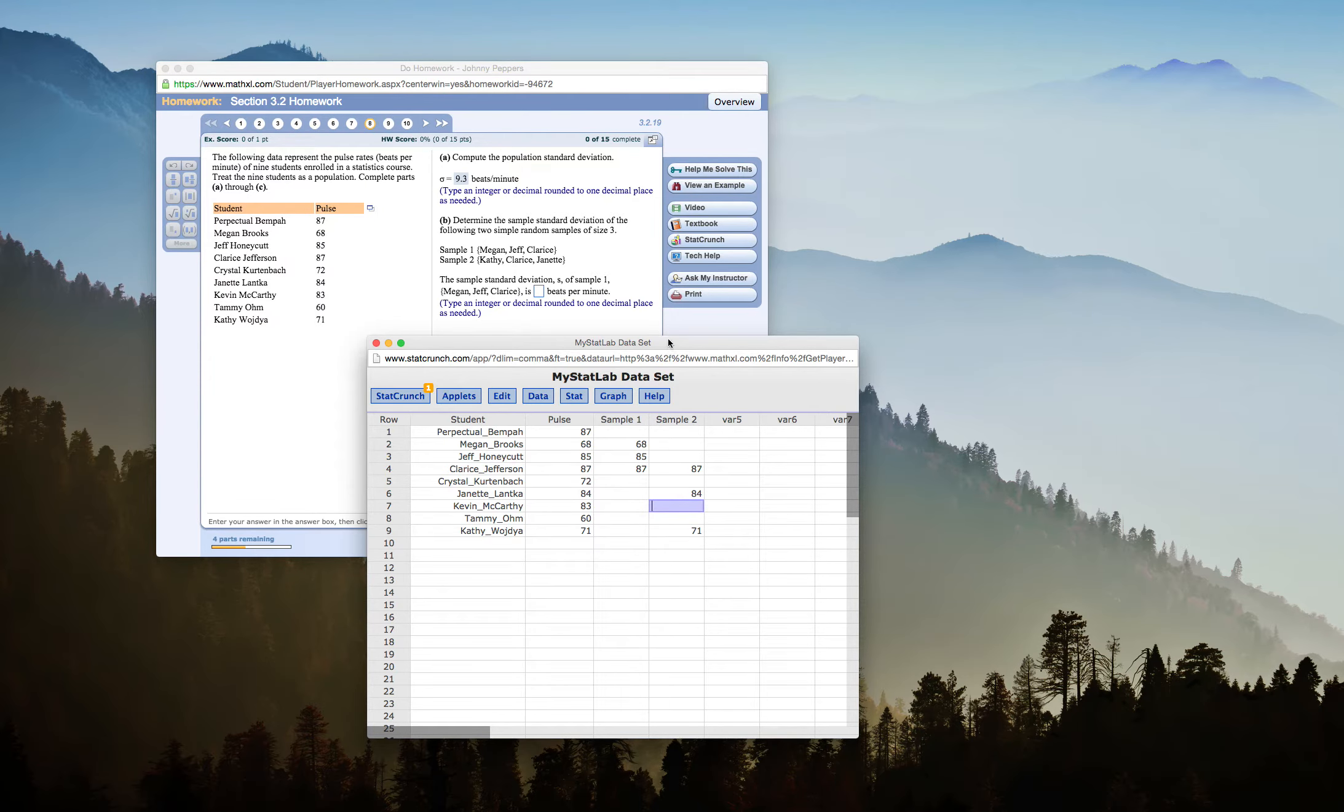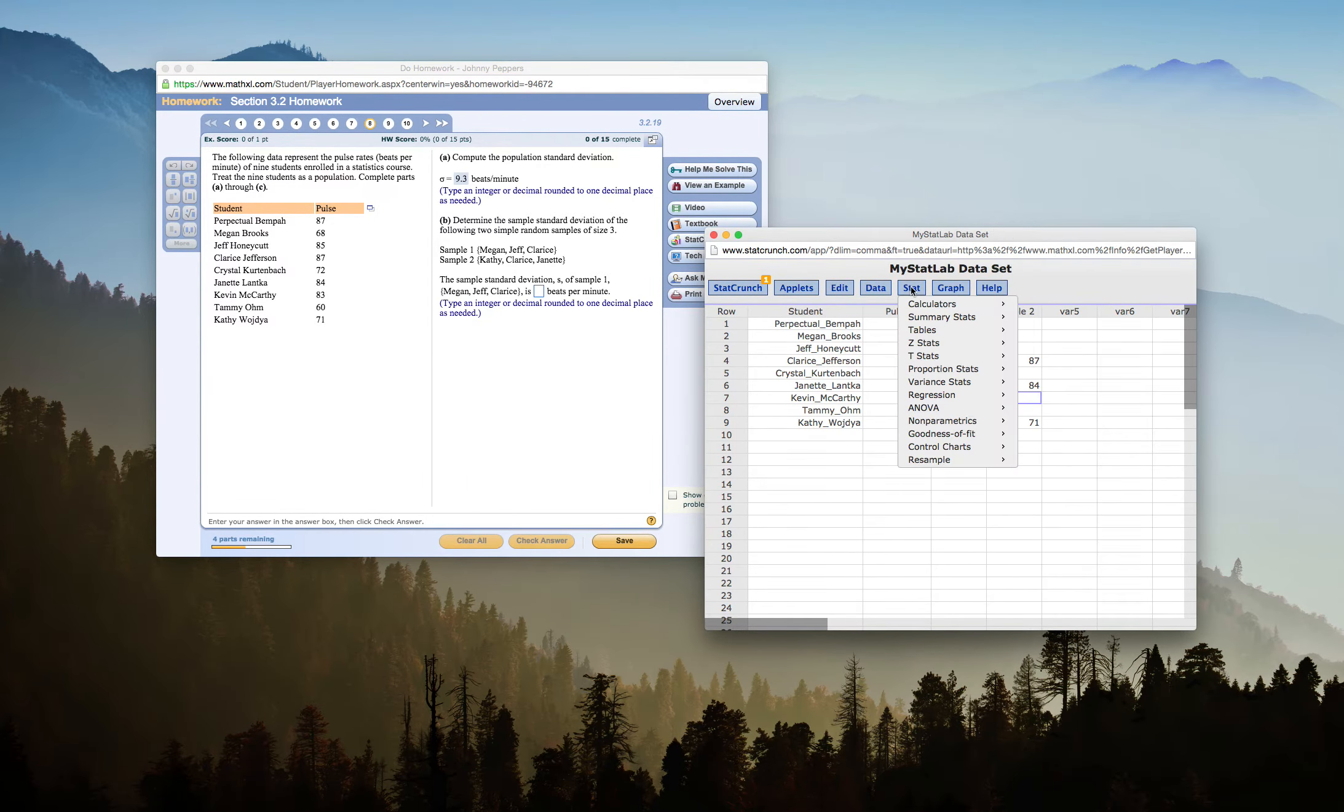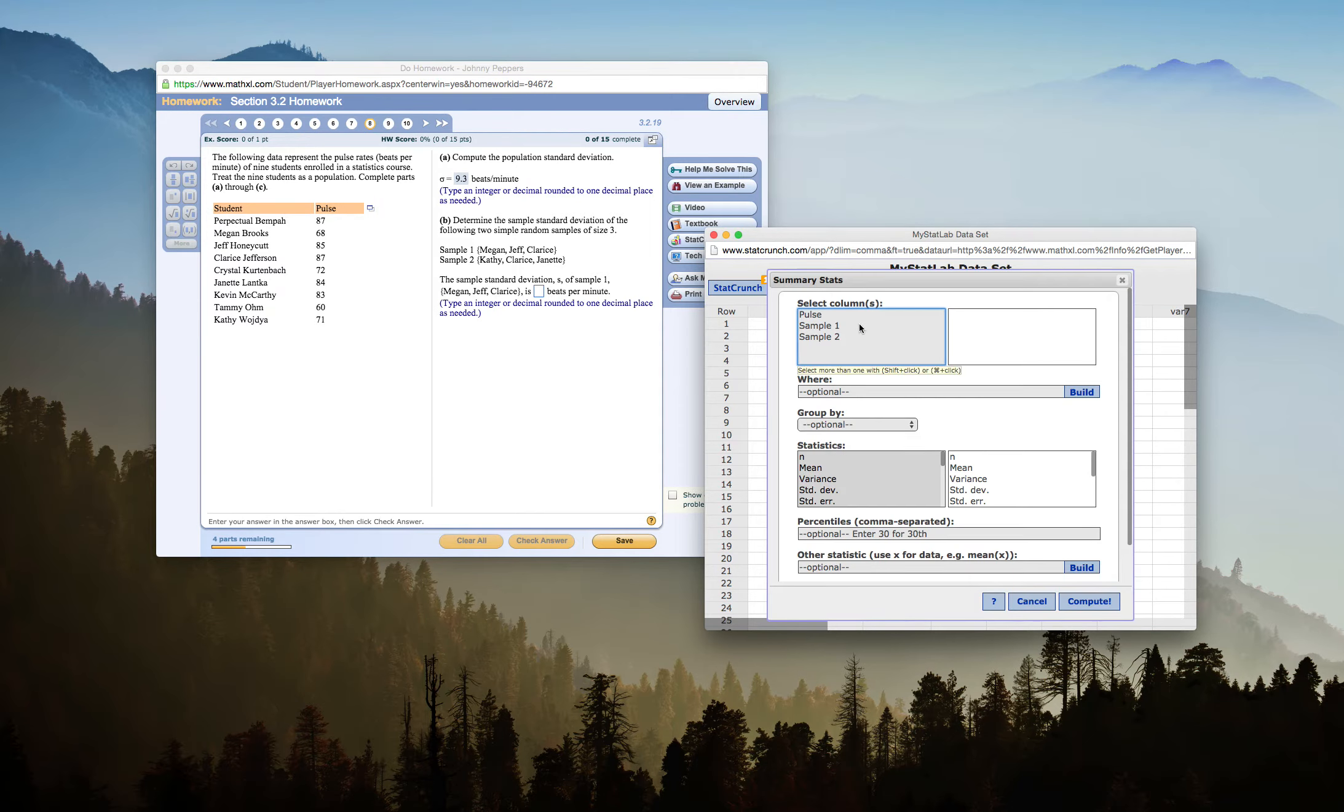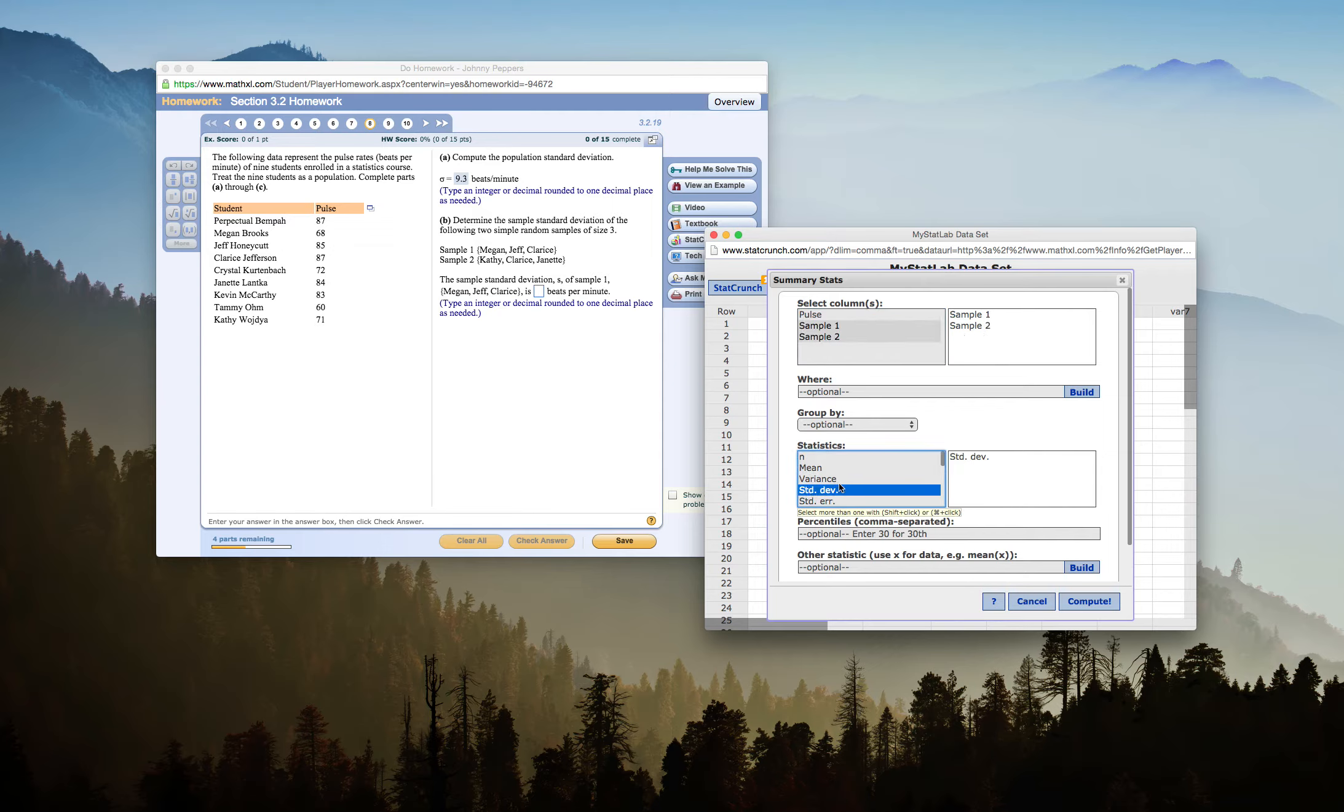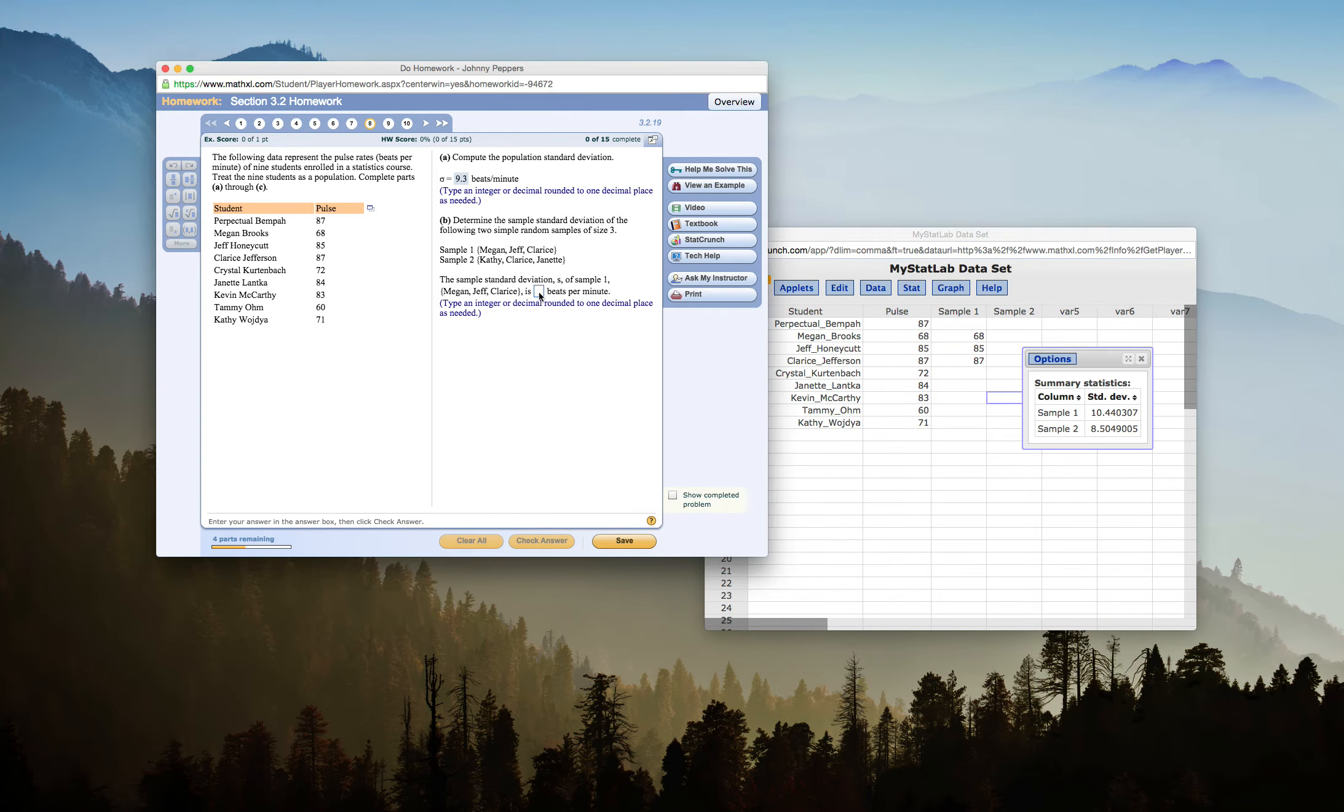So what I've done is I've created two new columns and just have the information that I need. So now I can go to Stat, Summary Stats, and Columns, and I can select both sample 1 and sample 2 at the same time. And now I want sample standard deviation. So I can click that for sample standard deviation. Click Compute, and now I have both of my answers at once.